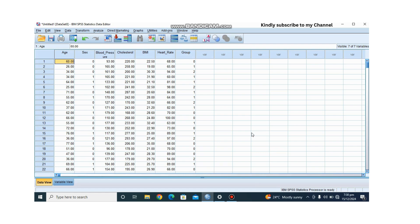So let's get started. What is MANOVA? MANOVA stands for Multivariate Analysis of Variance. While a regular ANOVA test tests for differences in means for one dependent variable, MANOVA extends this to multiple dependent variables.